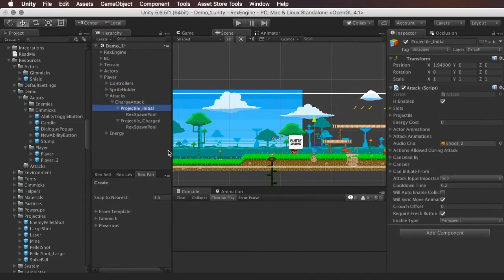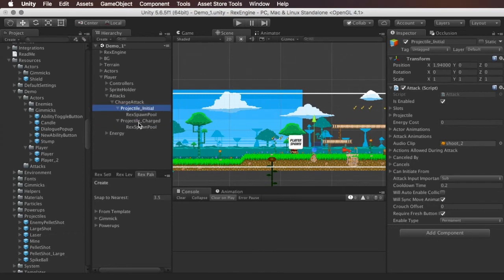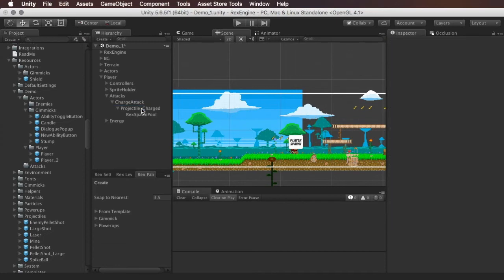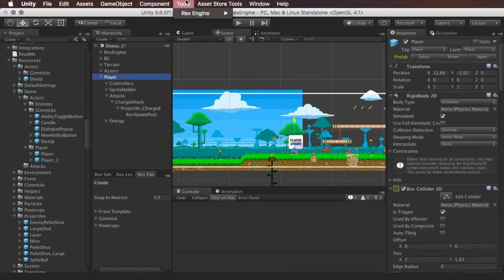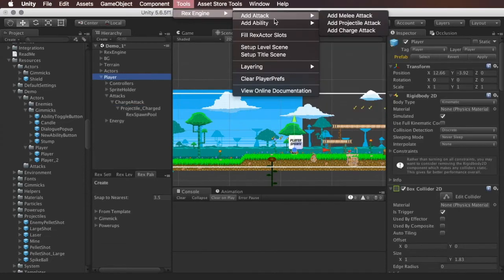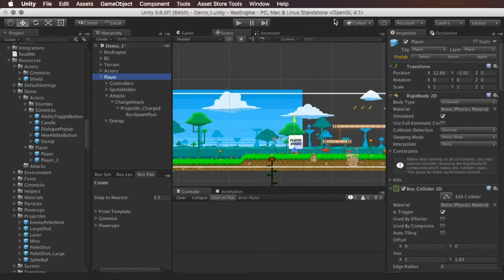The projectile initial and projectile charged are both just regular attacks — set up exactly the same way any other attack in Rex Engine would be. So if we want to change either of these, we can. For example, if I want the initial attack to be a slash instead of a bullet, I'll delete the projectile initial, click on the player, go to Tools, Rex Engine, Add Attack, Add Melee Attack.